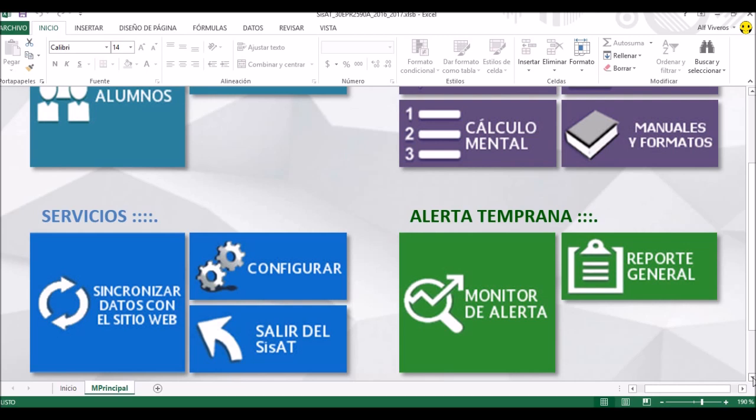Tenemos que subir estos resultados de todos los niños de la escuela a Internet, y eso lo vamos a hacer simplemente dando un clic aquí donde dice 'sincronizar datos'. En este momento no está abierta la plataforma, así que lo único que va a suceder es que va a aparecer una leyenda donde dice que no es posible establecer la conexión. Vamos al sistema de alerta temprana, que es esta parte que tenemos acá en verde.